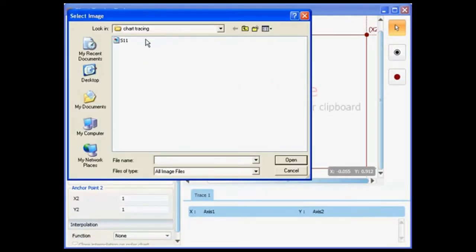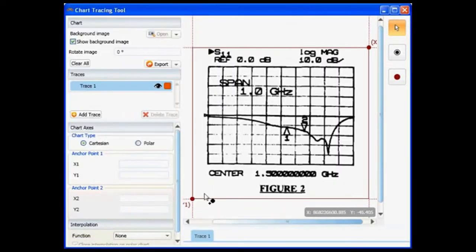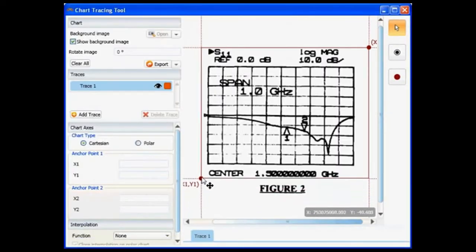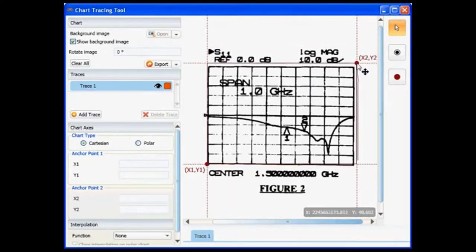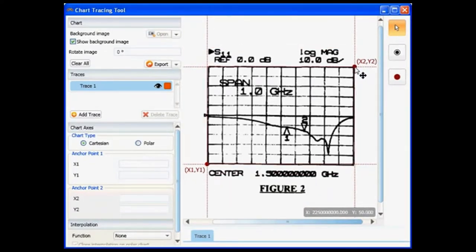Import a scan graph image and move the anchor points to the correct reference positions. Rotate the image to make sure it is level.